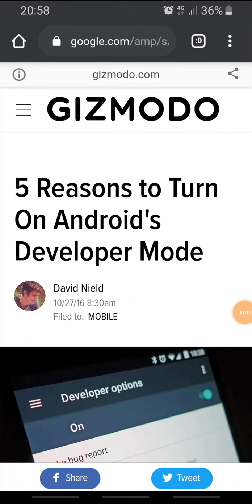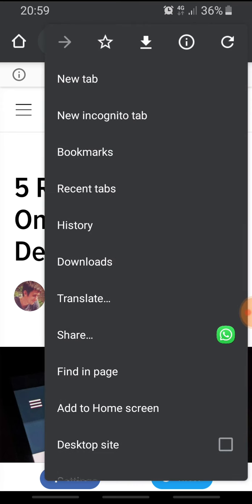Hi there, this is Ruri. Today we are going to talk about incognito mode. This mode allows you to browse your browser without leaving a trace on your local device, meaning that any website browsed will not appear on your browser history. Let's see a demo.